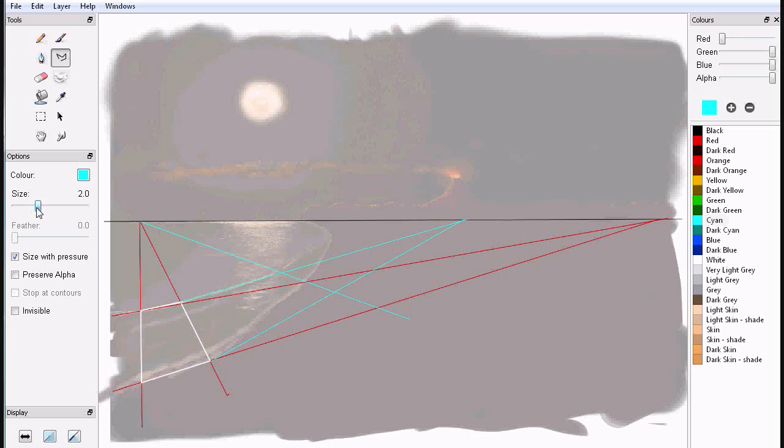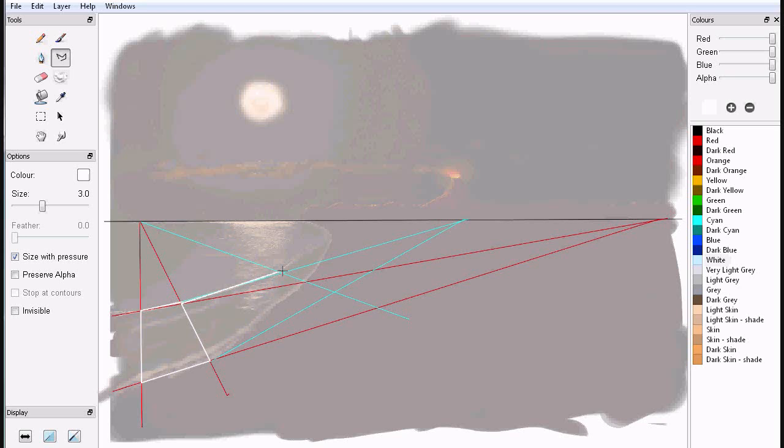All right, now I have three vanishing points now, but this is still two-point perspective. It's just that each one of these polygons is defined by two points, so it's still two-point perspective. Three-point perspective deals with the heights.